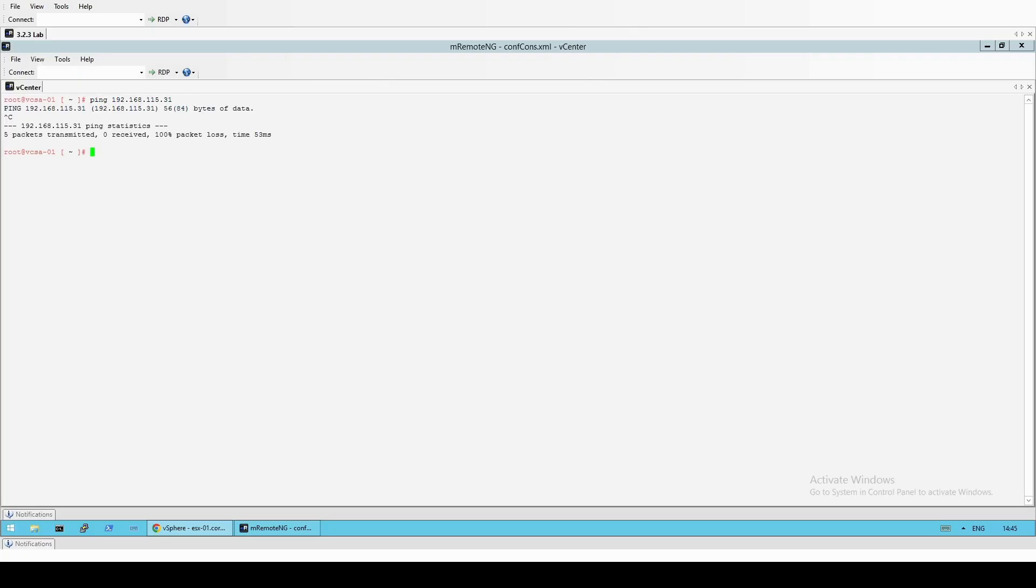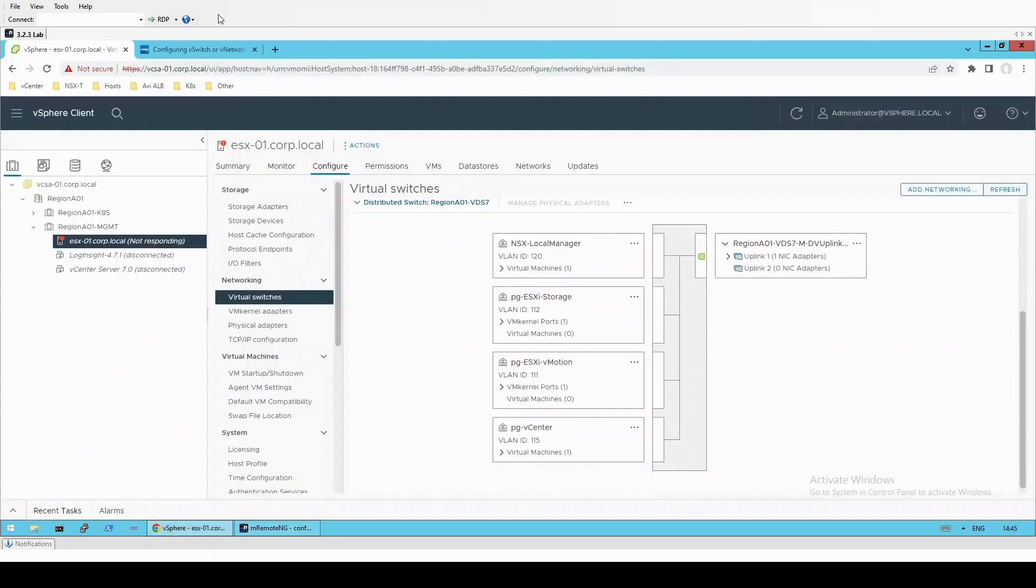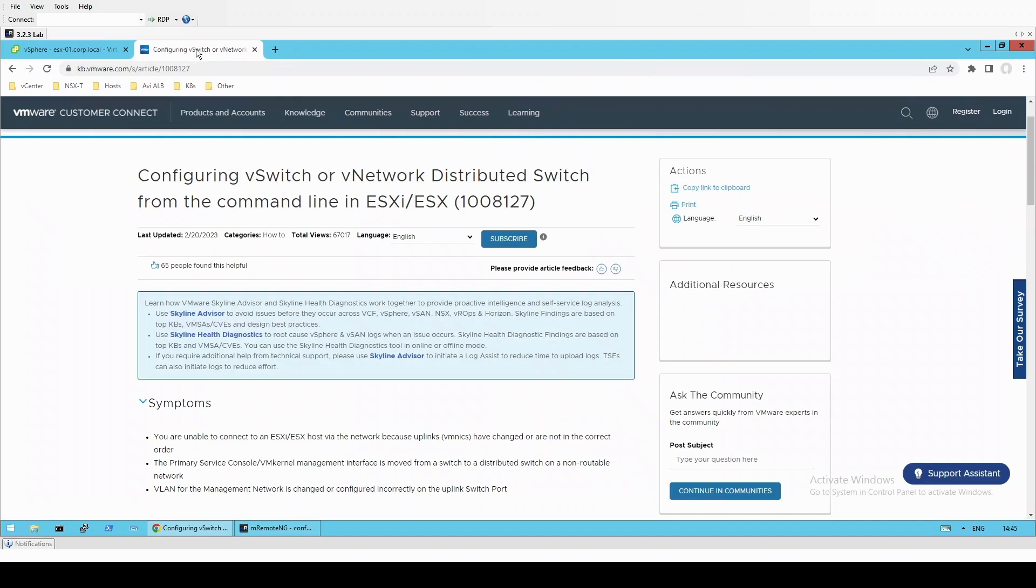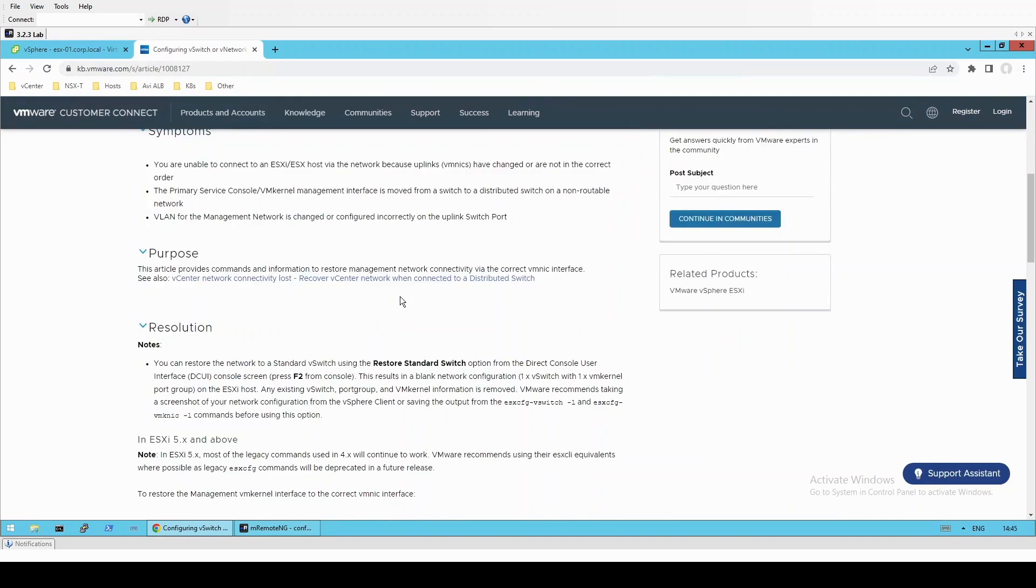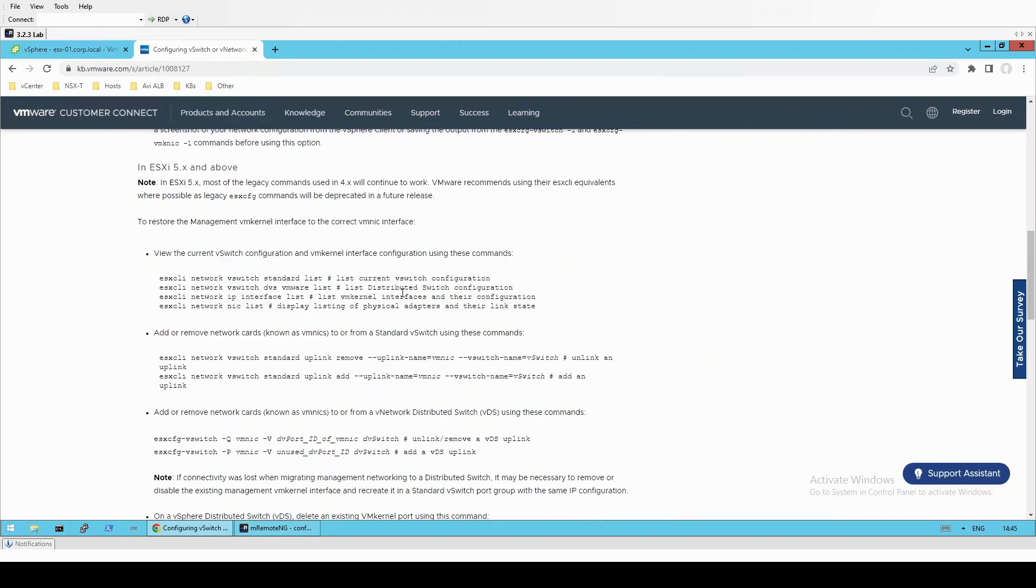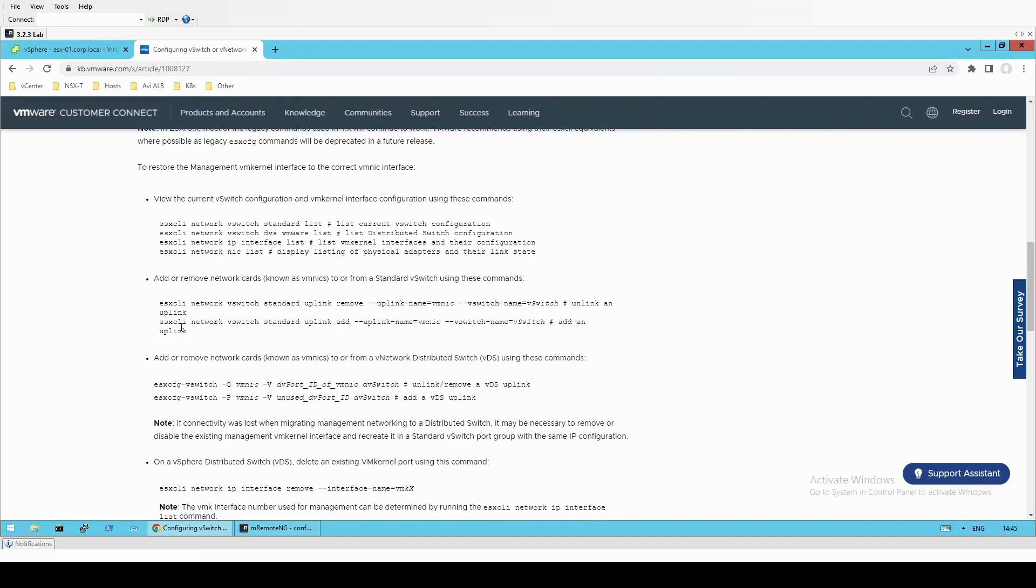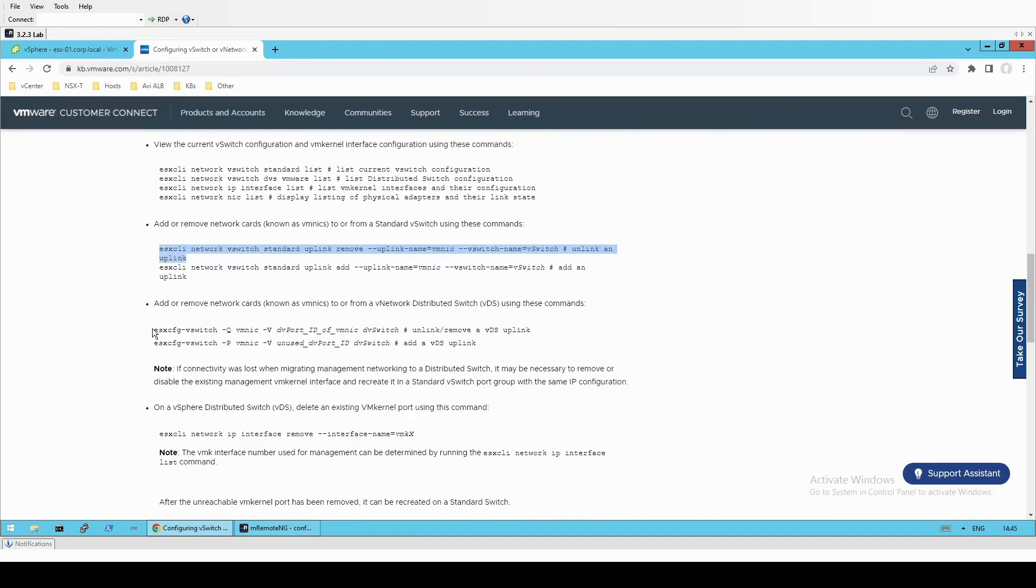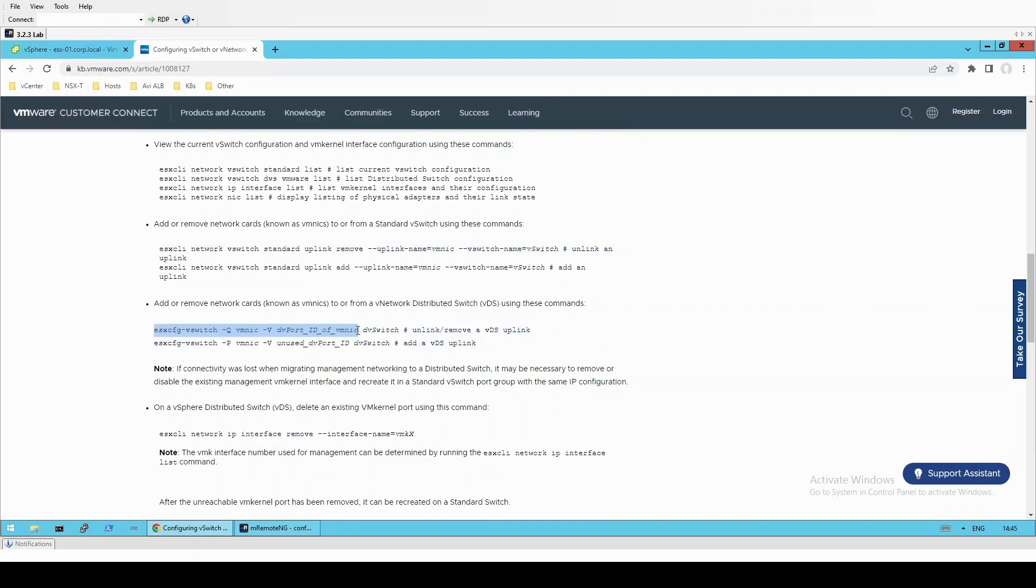However, if you don't have a spare uplink, there are commands in the KB article to remove an uplink from an existing switch and then we can use that on our new switch. So if you're moving from a standard vSwitch, this is the command. And if you're moving from a distributed vSwitch, this is the command.